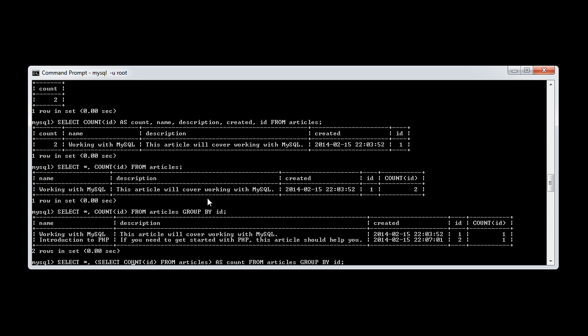And I'll just put this capitals just so it makes sense. OK, so we're selecting all fields from articles. But we're also doing an inner query, and we're selecting the count from articles as count. And we're grouping still by ID.